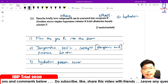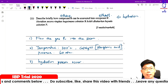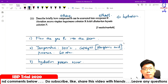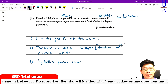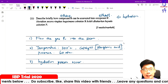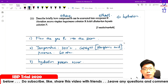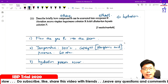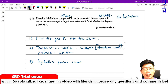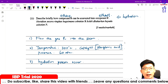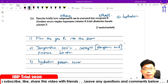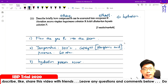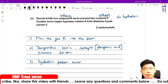That covers all of the SPP trial paper 2 Section B and Section C. Do share with your friends and comment if you have any questions. Thank you very much.